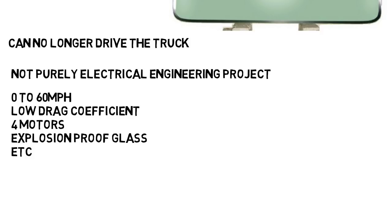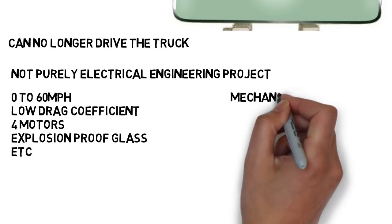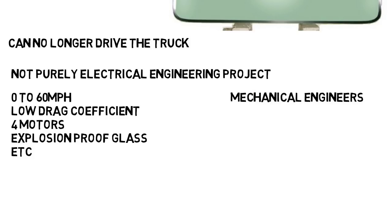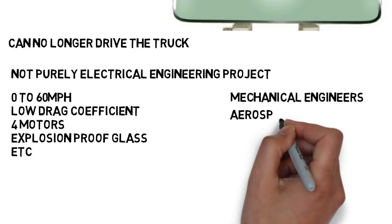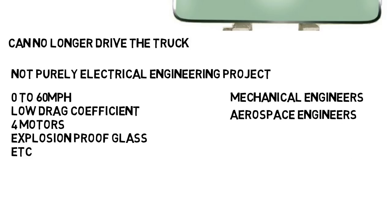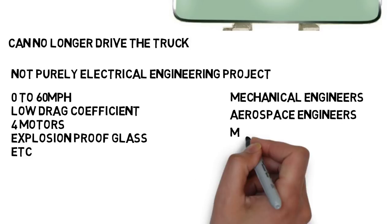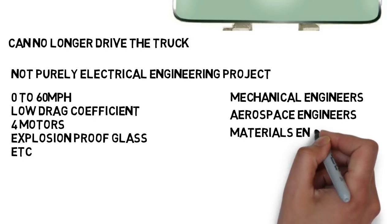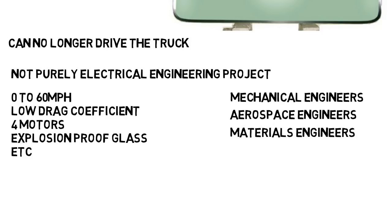Those things are not electric based projects, mechanical engineers are needed for lots of these things like designing the motors, the frame of the car, aerospace engineers can work on the aerodynamics which every car wants optimized, maybe materials engineers helped with the explosion proof glass, and so on. As you can tell there's a lot of disciplines needed for just this one project.